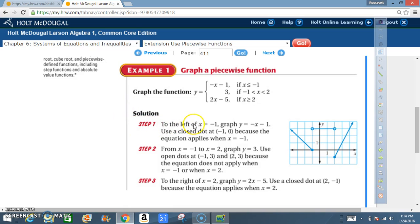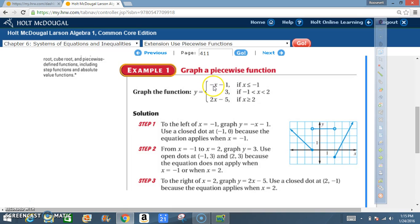Step 1: to the left of x equals negative 1, graph y equals negative x minus 1. Use a closed dot at negative 1 because the equation applies when x equals negative 1. Looking at this equation, you have negative x minus 1, so your slope is negative 1 and your y-intercept is also negative 1. The only part we're concerned about is where x is negative 1 and less — so negative 1 is here, and less goes back this way.